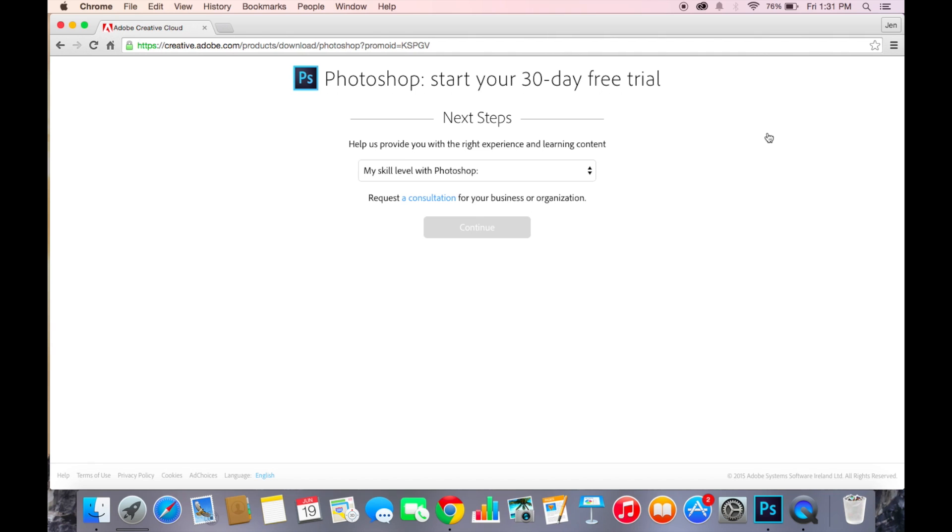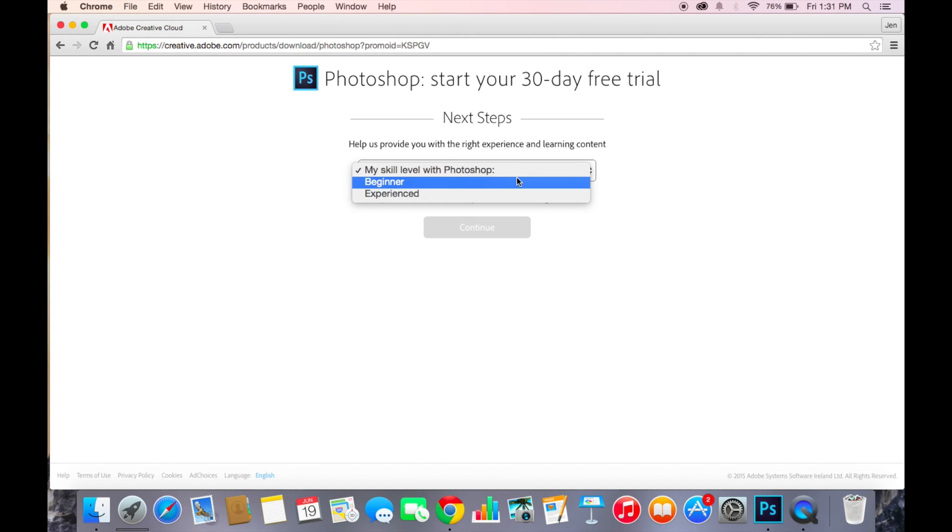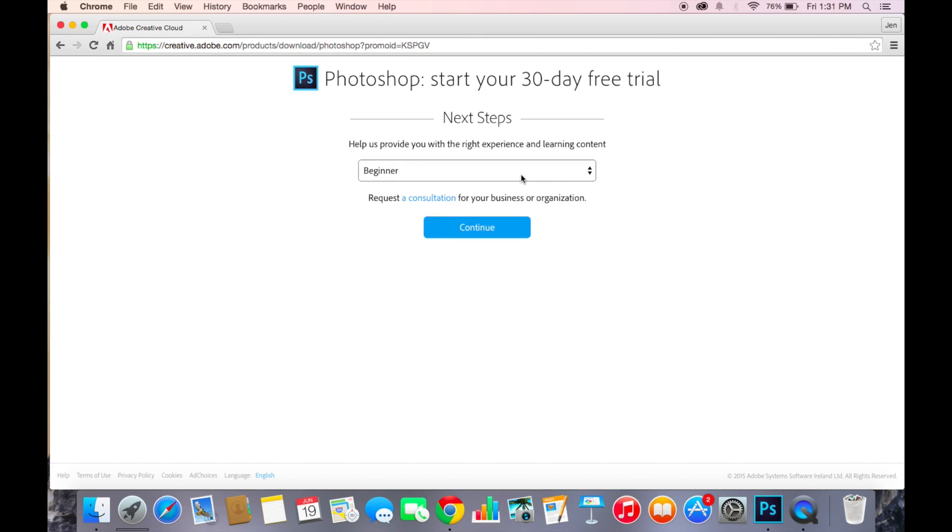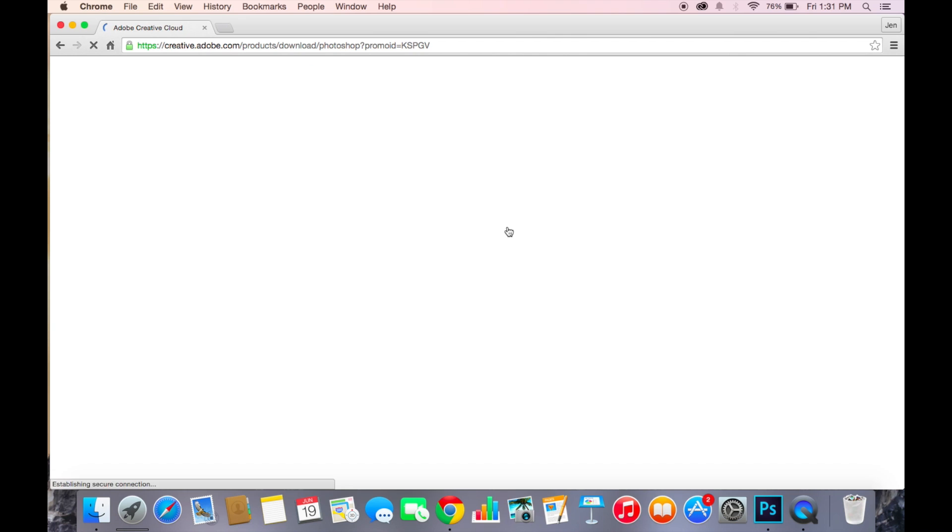After that you'll get something like this - Photoshop start your 30-day free trial. You want to put your skill to beginner or experienced and then continue.